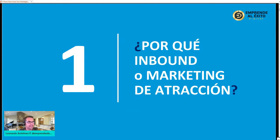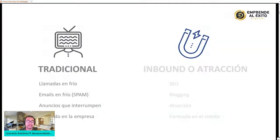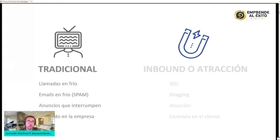Lo primero que vamos a determinar es ¿por qué el inbound marketing? ¿Qué es el marketing de atracción? Básicamente el inbound marketing es la manera de poder atraer, por medio de lo digital, a muchas personas para que conozcan nuestro producto o servicio, pero de una manera atractiva, de una manera que realmente nos amen.